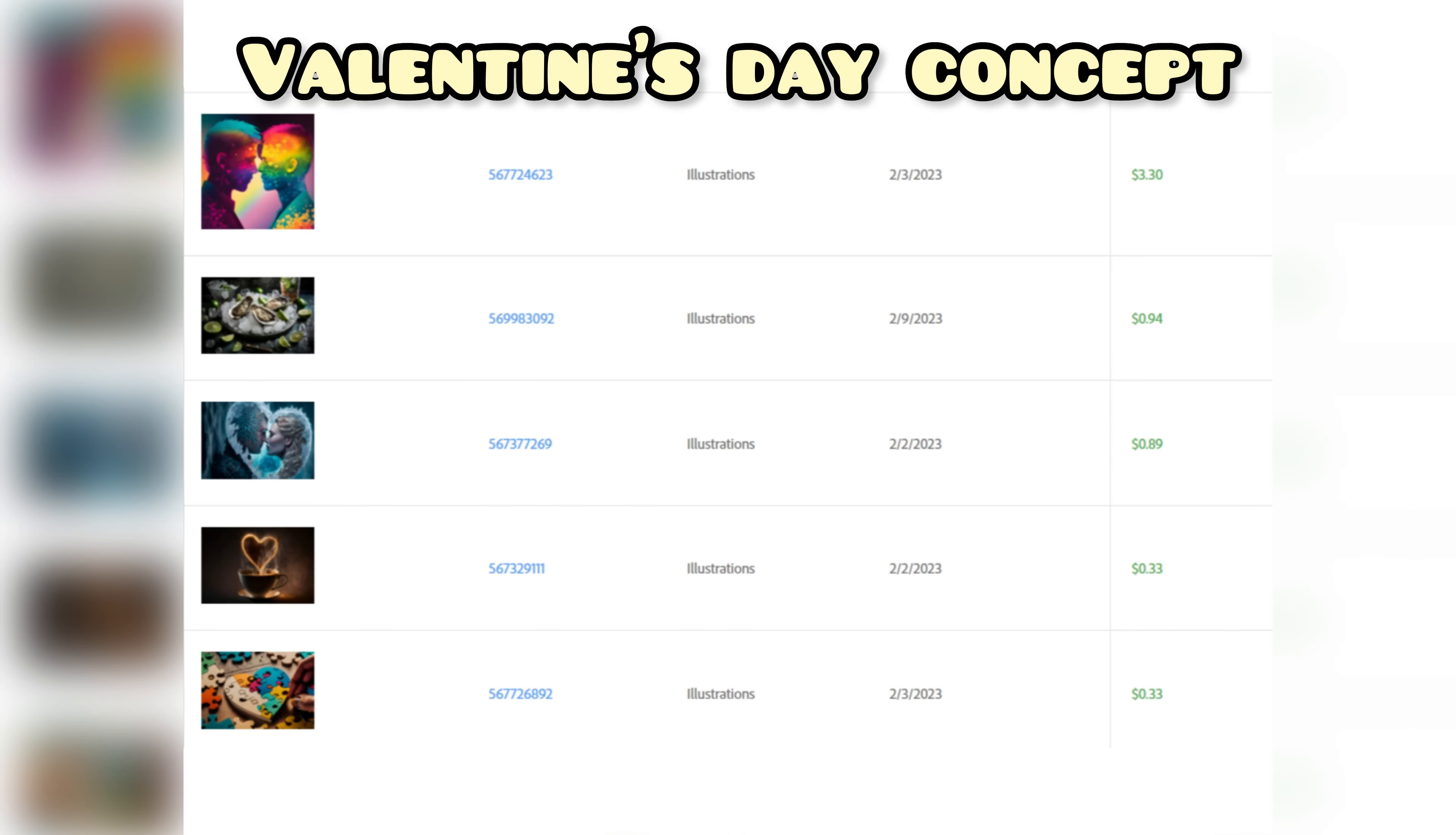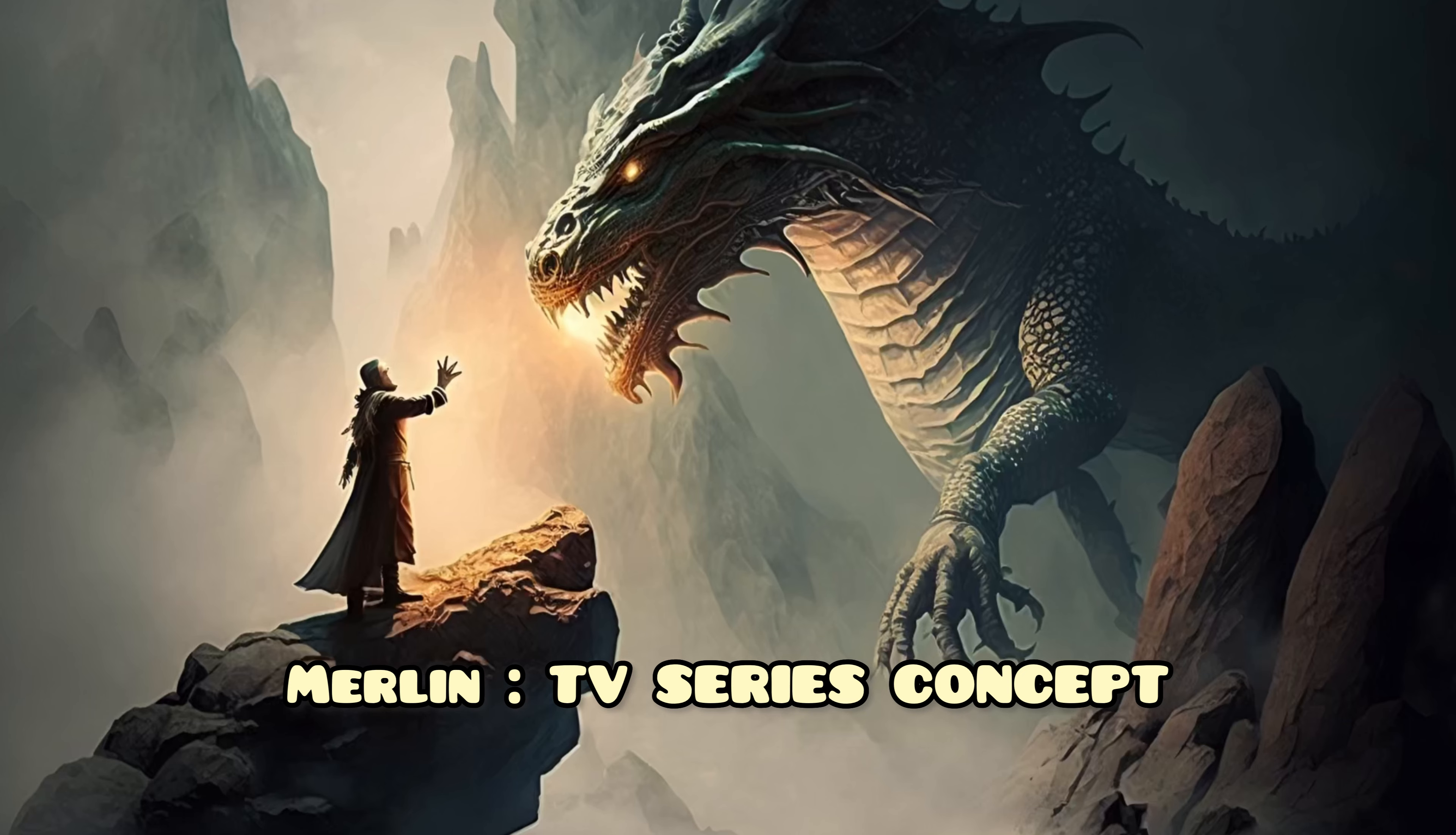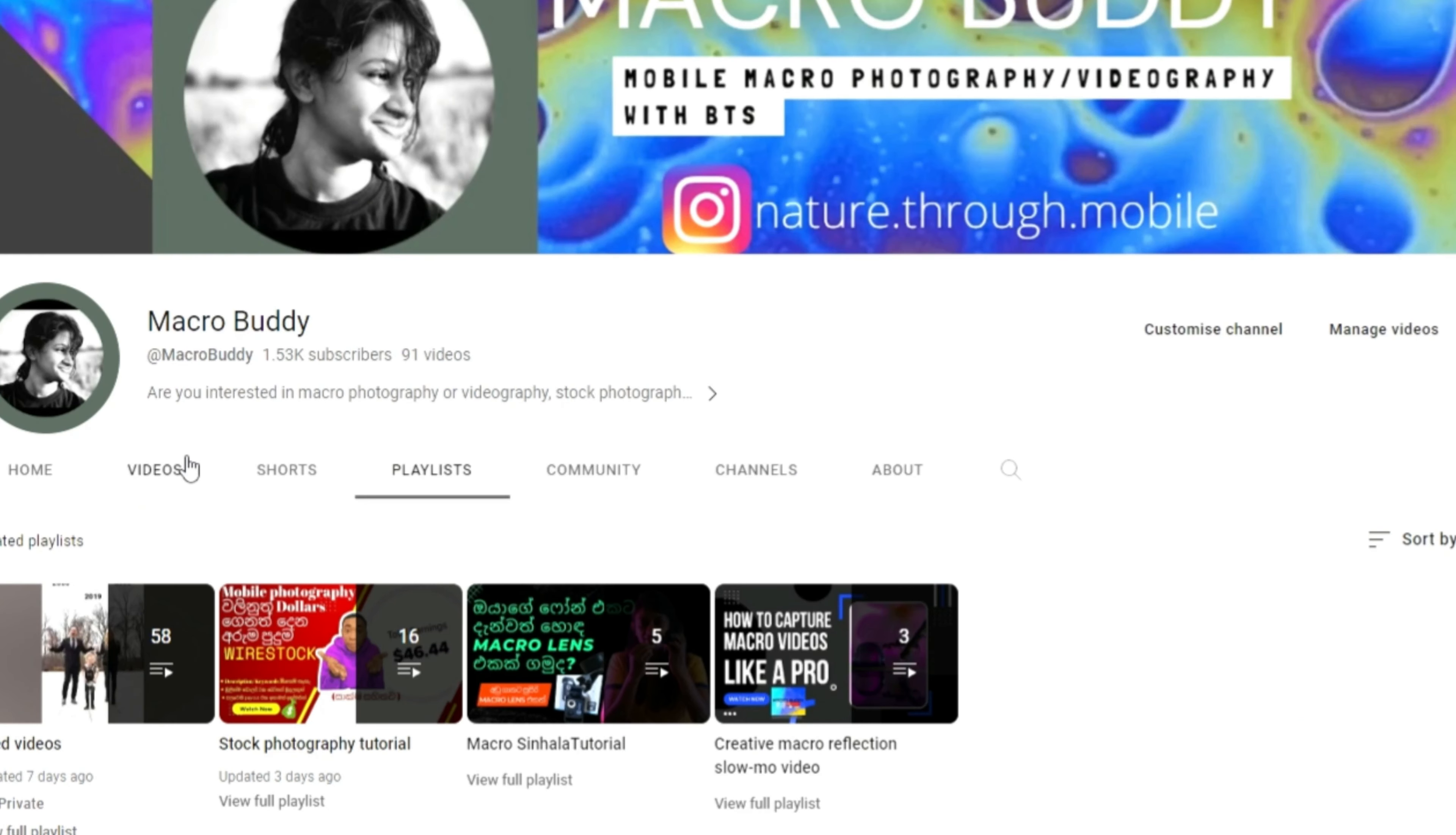And third, I generate and upload images related to recent events and movies. By tapping into what's currently popular, you can create images that are more likely to sell.